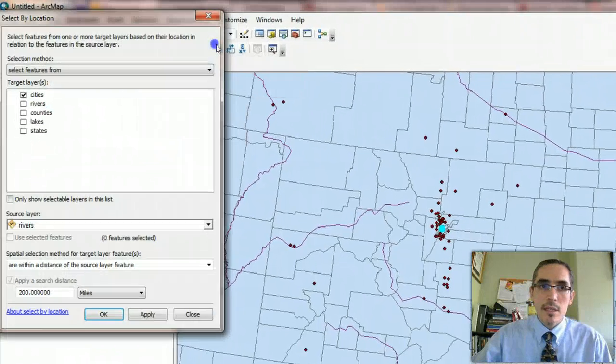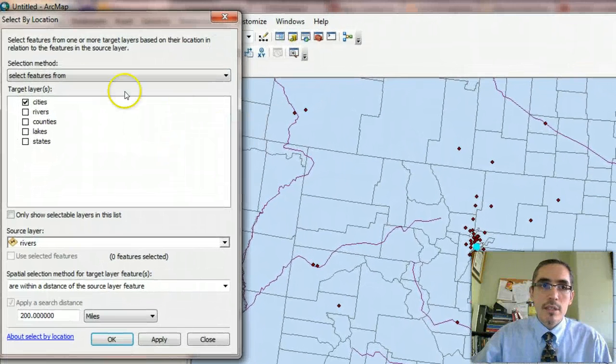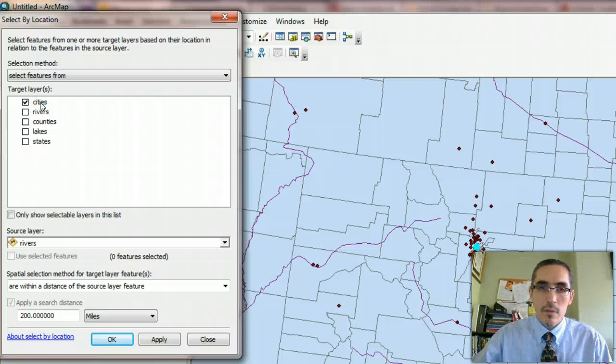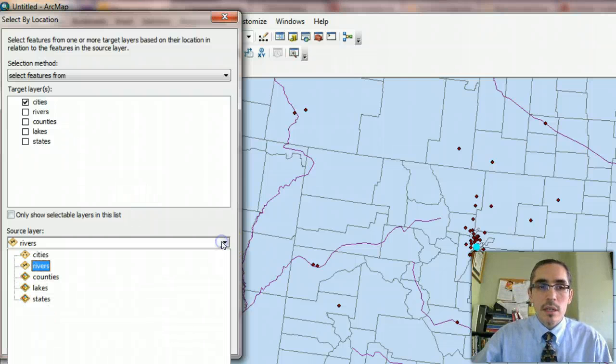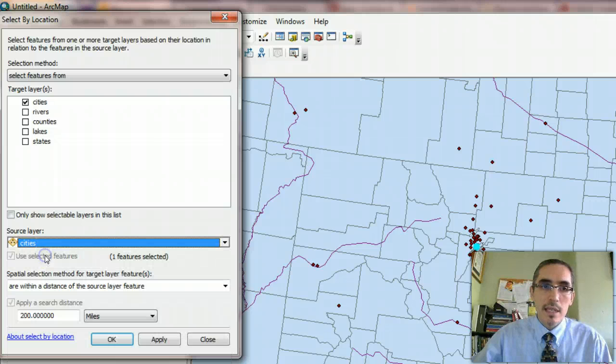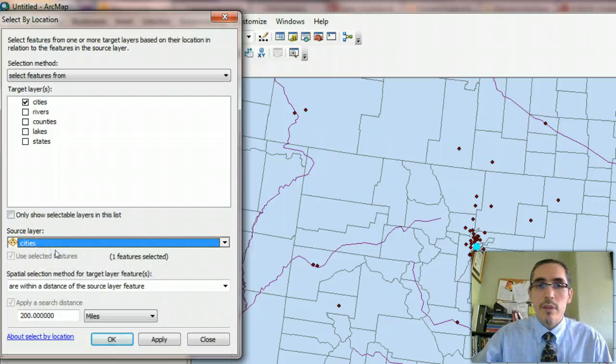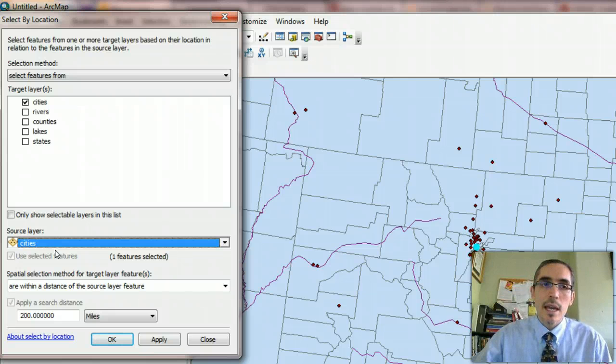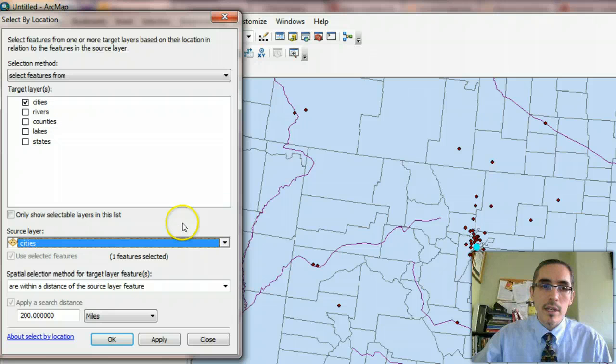So this will be a select by location operation. Select by location. We're going to select features from cities, the ones that fall within 200 miles. But cities is also going to be our source layer, too, because it contains the selected city, Denver, that is a point from which we measure. Because we're going to create a radius around the selected city and identify the cities that fall within that radius.